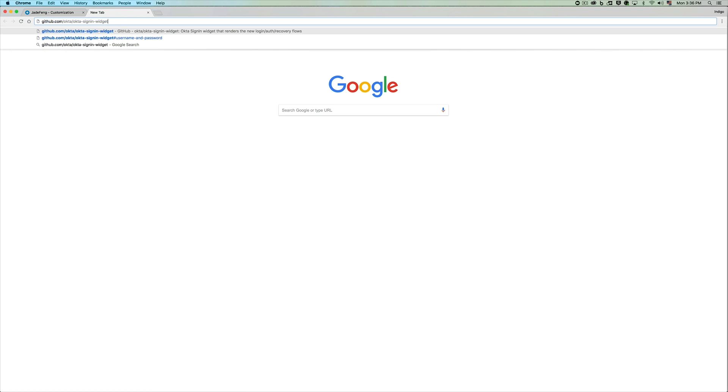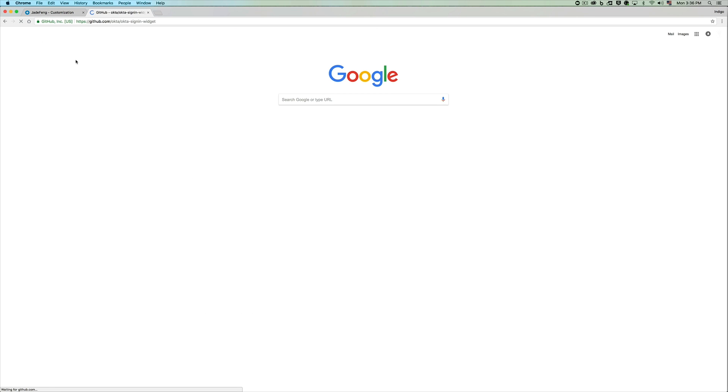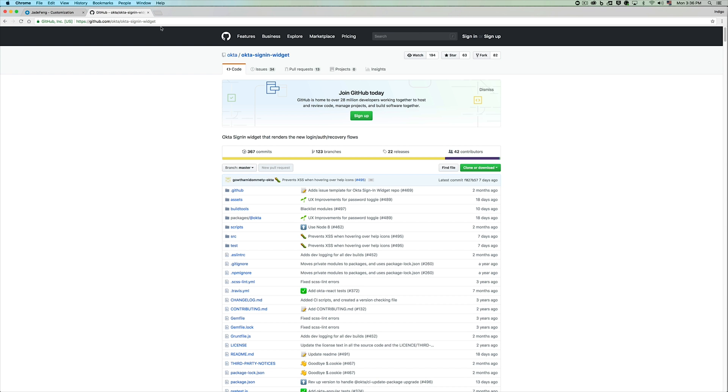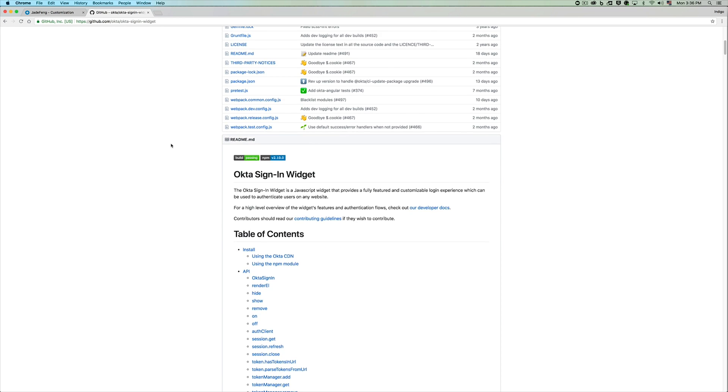If you are unfamiliar with our sign-in widget, you can go to github slash okta slash okta-signin-widget and you can reach our open source sign-in widget repository.